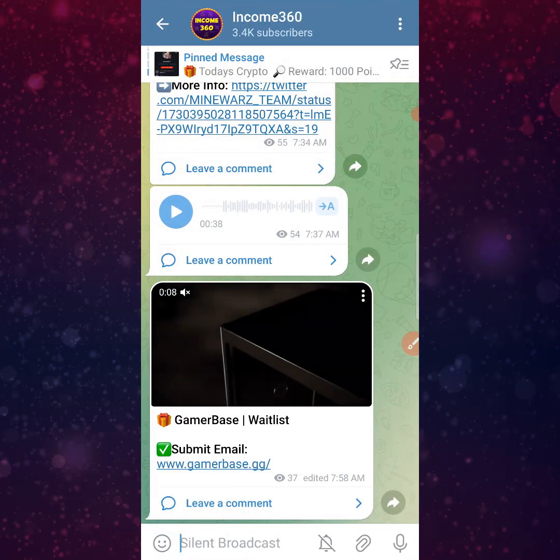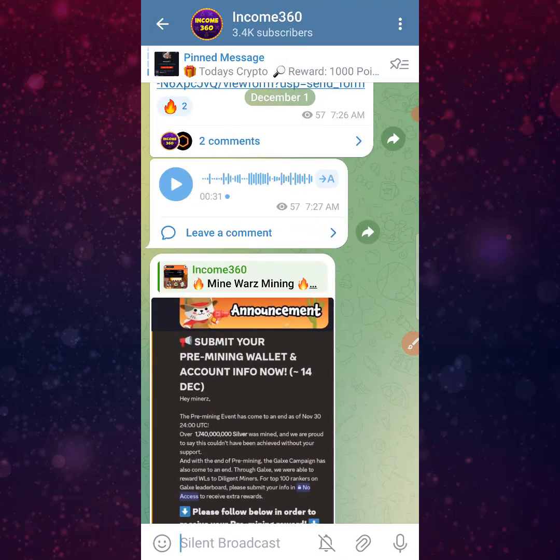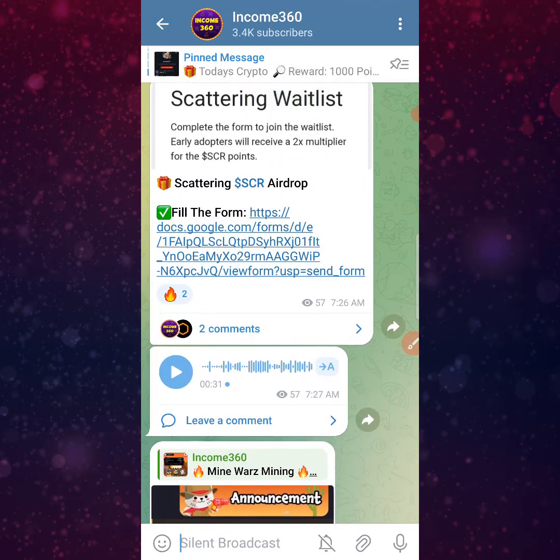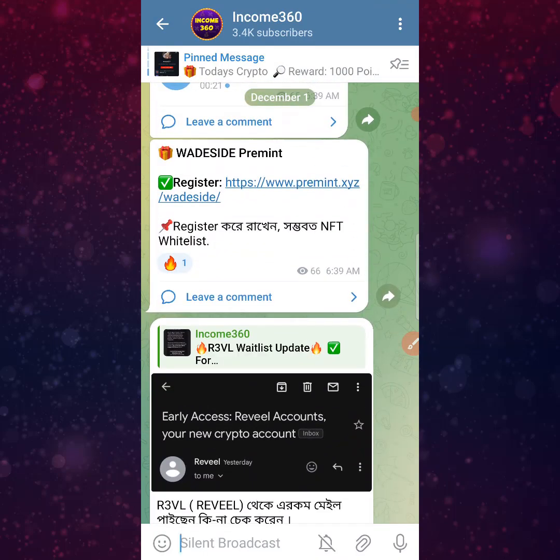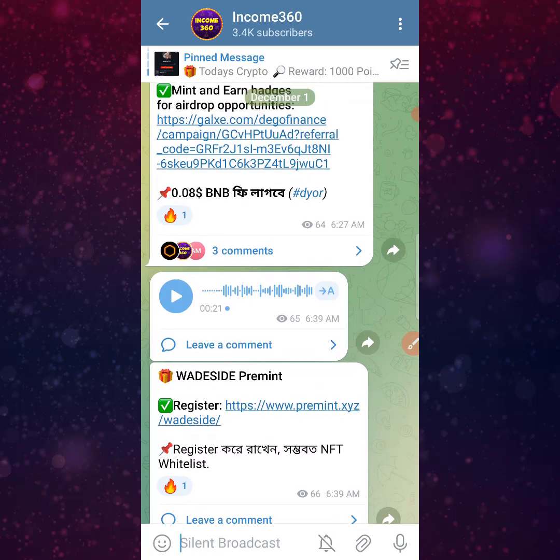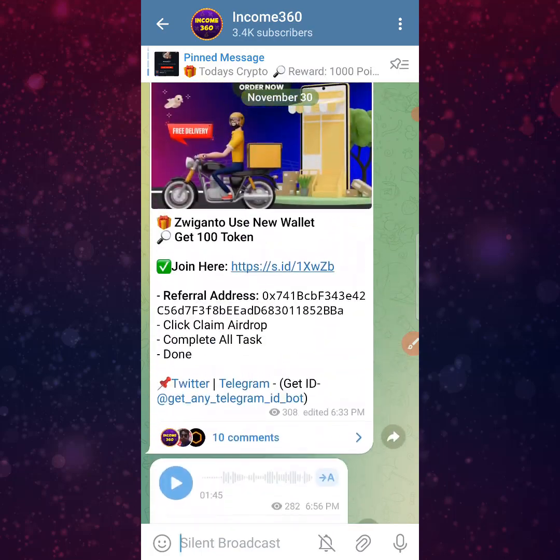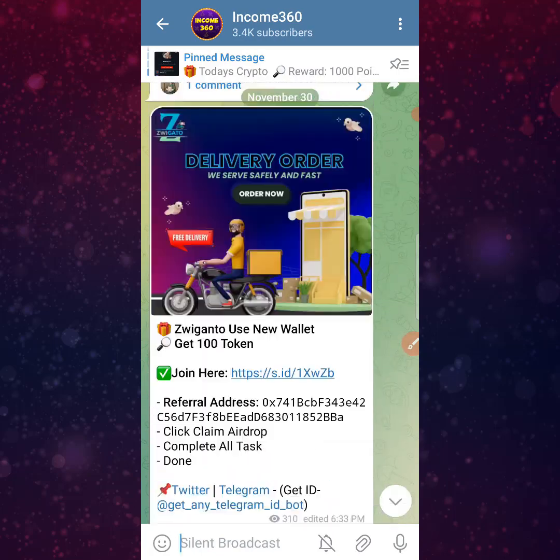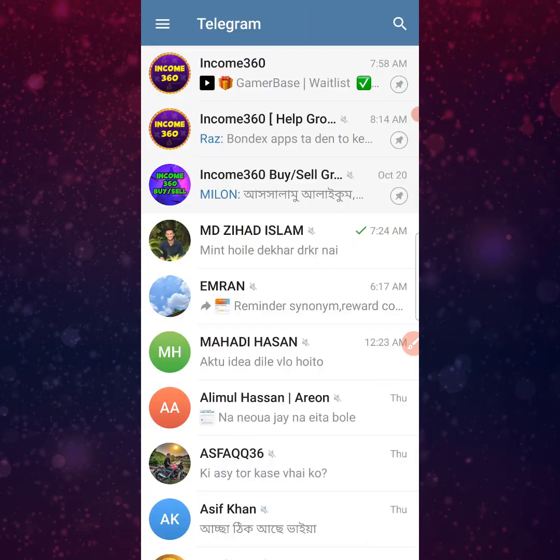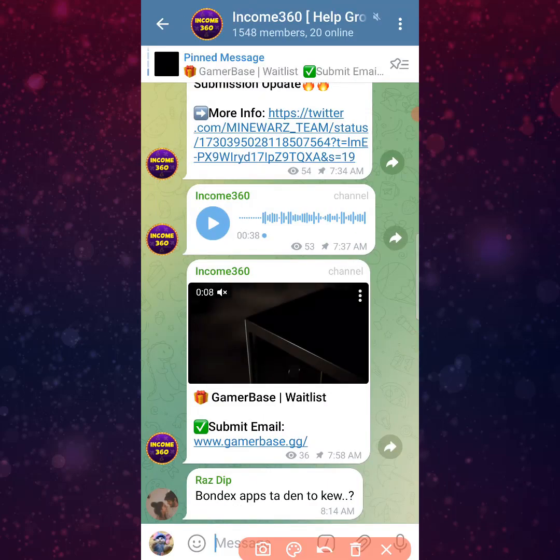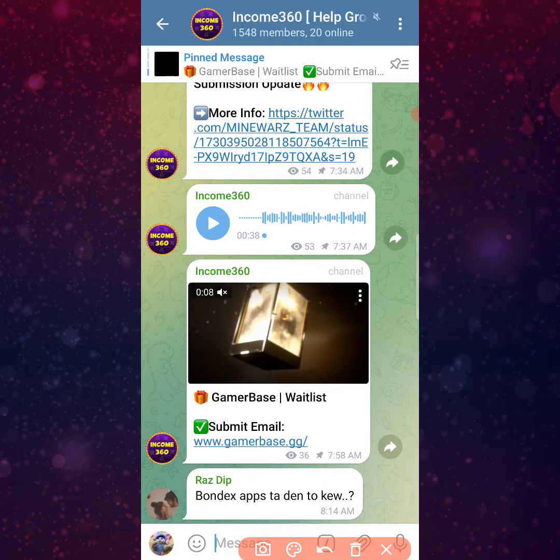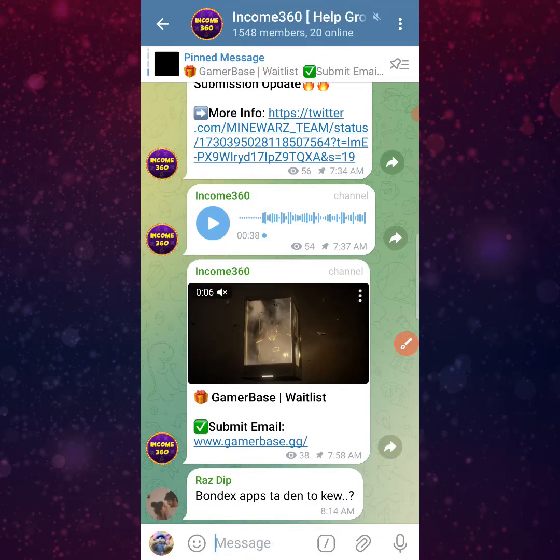I will share a lot of mining projects, airdrop projects, and free testing on my telegram channel. The main thing is that you'll get updates, information, a support group, and a support page where you can ask questions and get support.